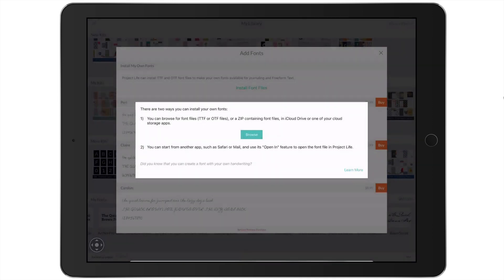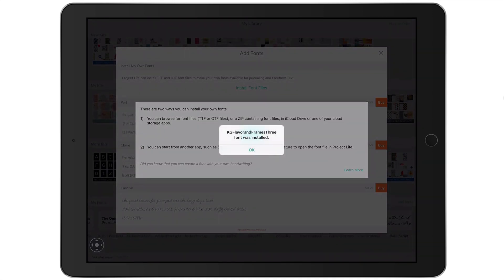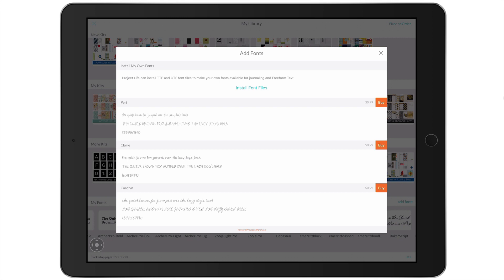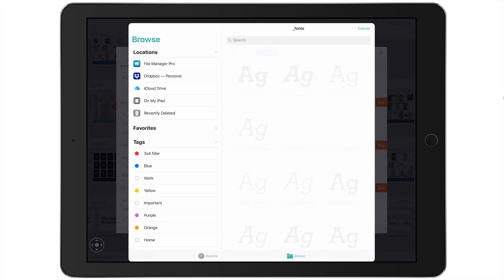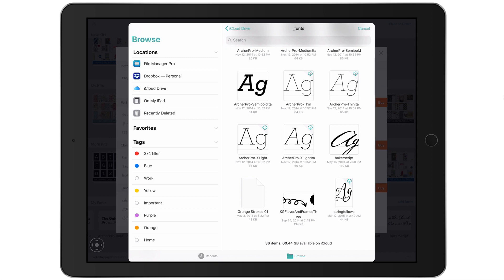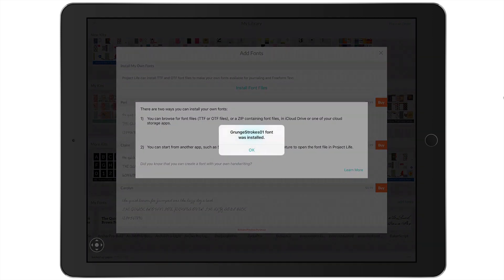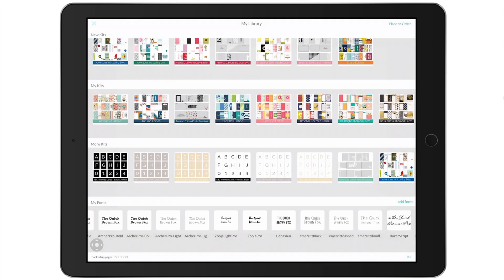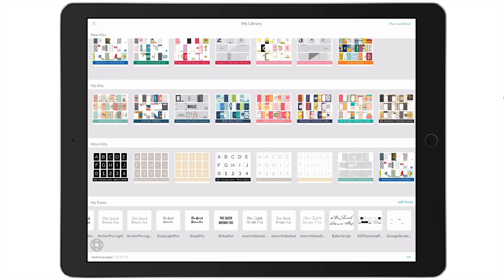I'm going to select that font and it's going to install it for me. Let's do one more — it's kind of an illustration font, but more of a paint stroke style. I'm going to select Grunge Strokes. And it's all installed in my library. You can see that I've got BakerScript, Flavor and Frames, and Grunge Strokes at the very end of my font list.